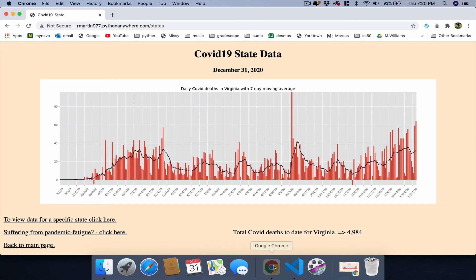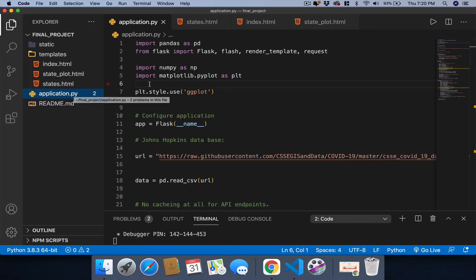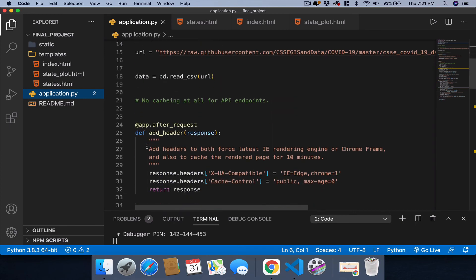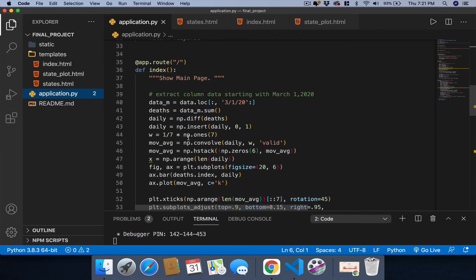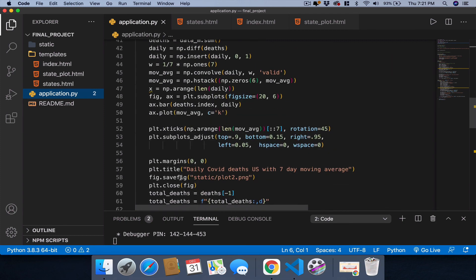Now if we go back and look at the application program here, we can see this involved using Python, NumPy, and matplotlib to create the plots. The URL for the Johns Hopkins repository is here, and this data is read into a Pandas data frame. The processing is all done here.